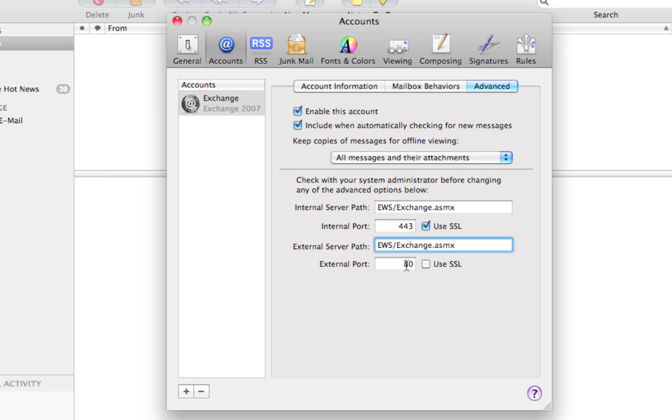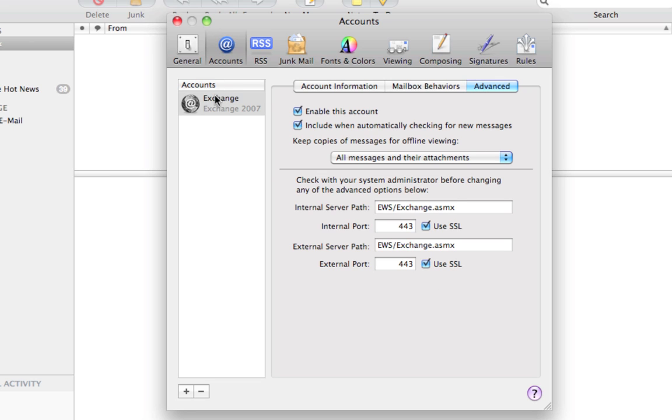And you want your ports to be the same as well. And you want to use SSL. So your settings under Accounts and your Exchange account and then the Advanced tab should be exactly what you see right here. Internal server path EWS slash Exchange dot ASMX. Same as your external server paths. Both ports should be 443. Use SSL should be on. Make sure those are exactly like what you see them here. And that's it for your essential settings.